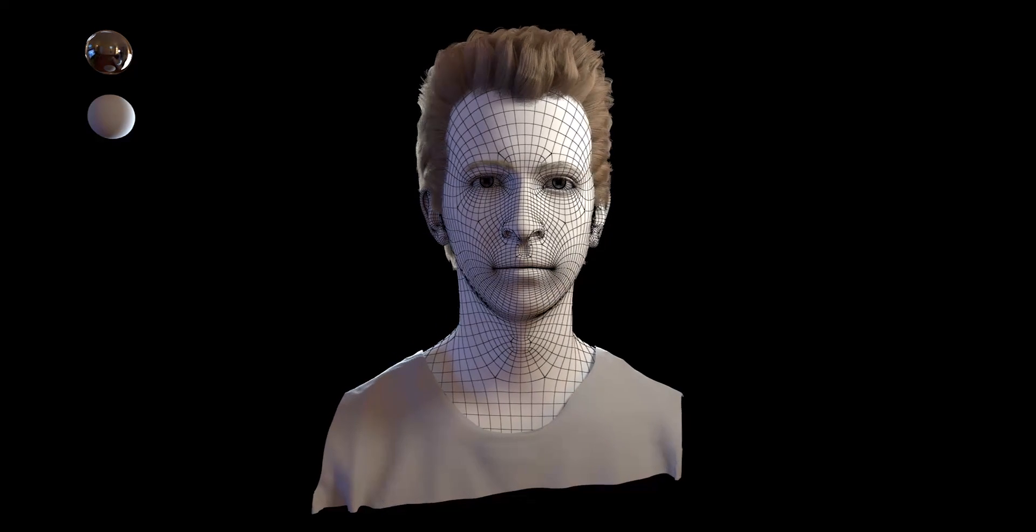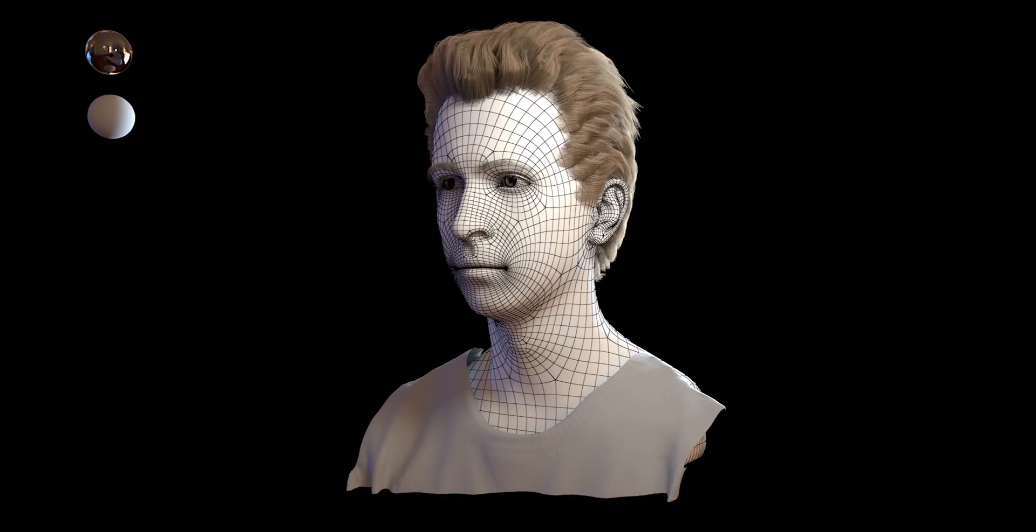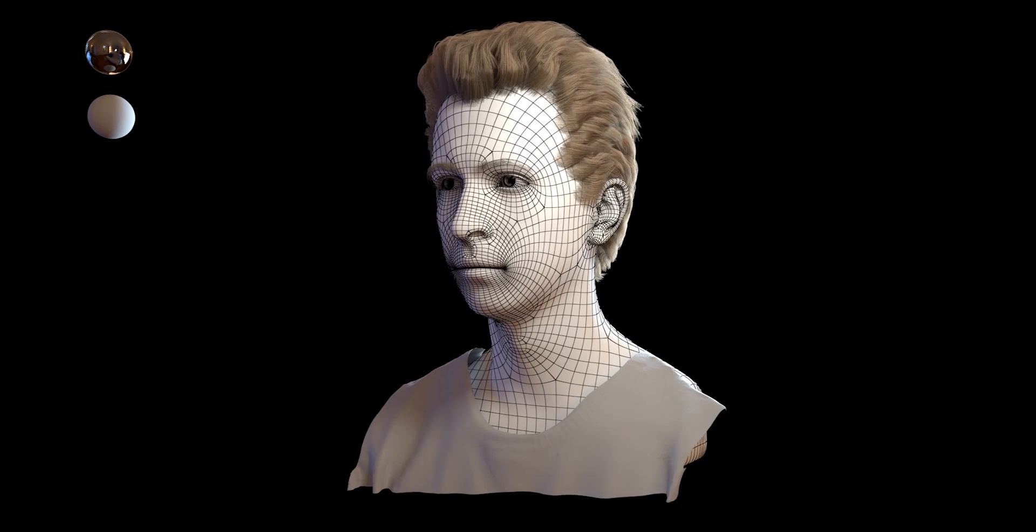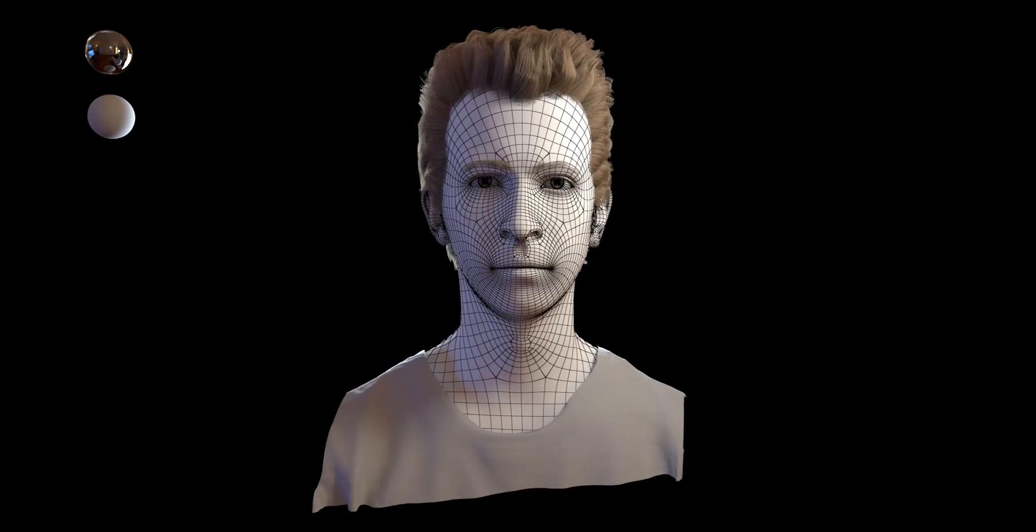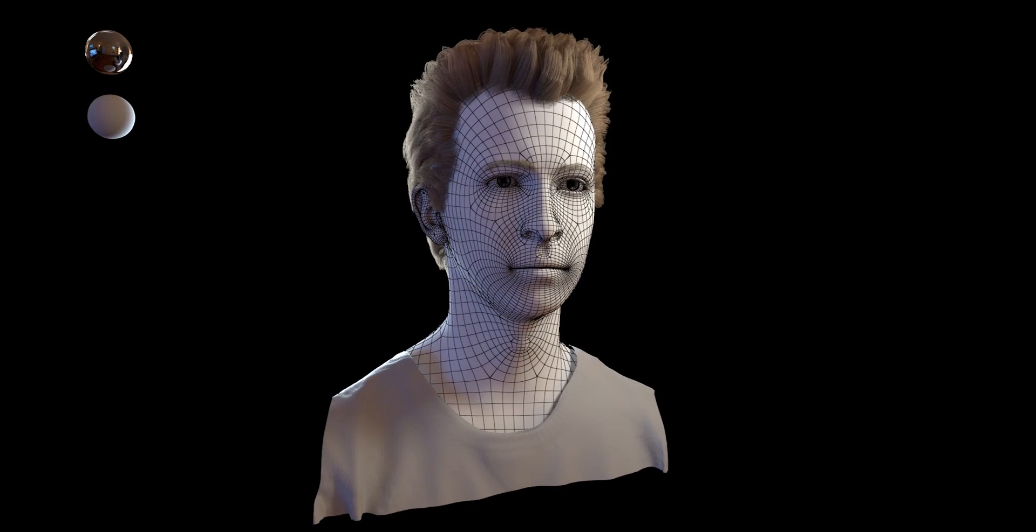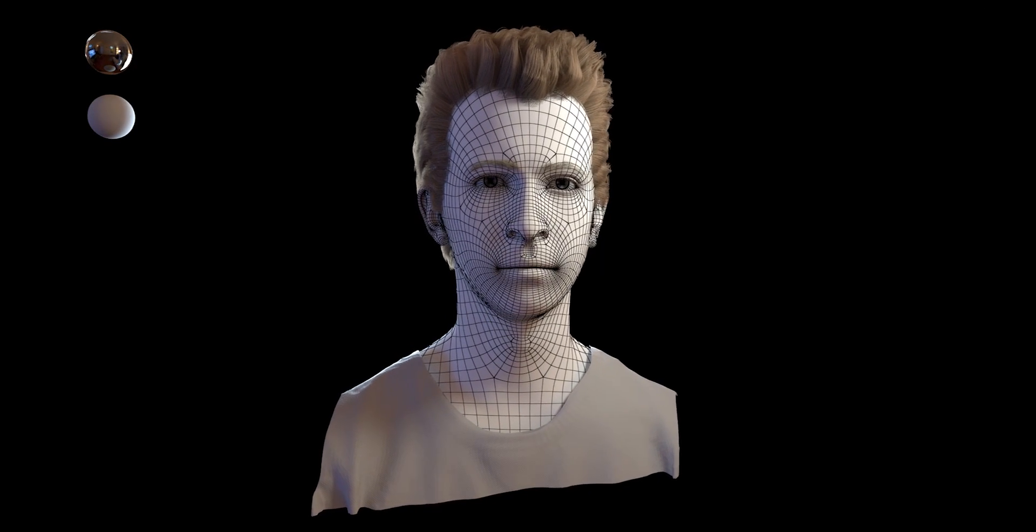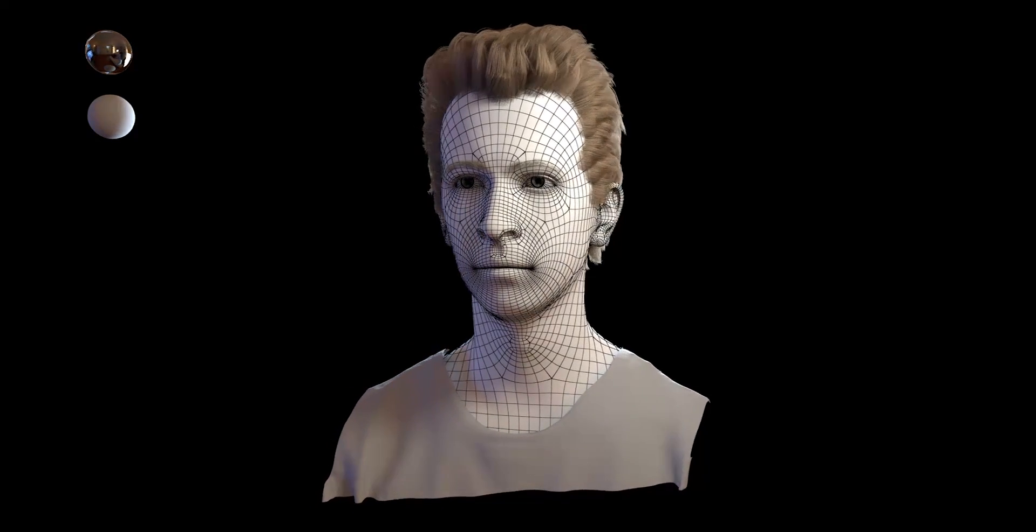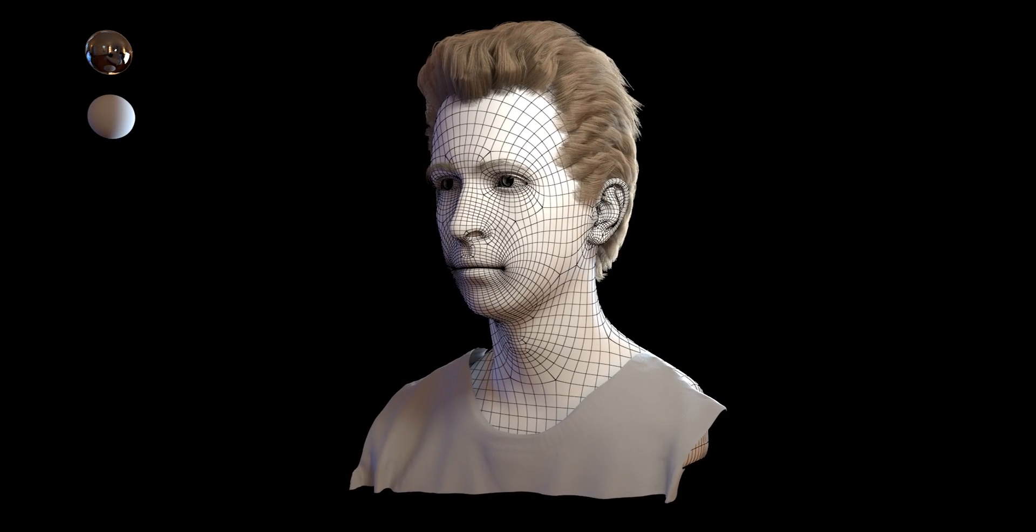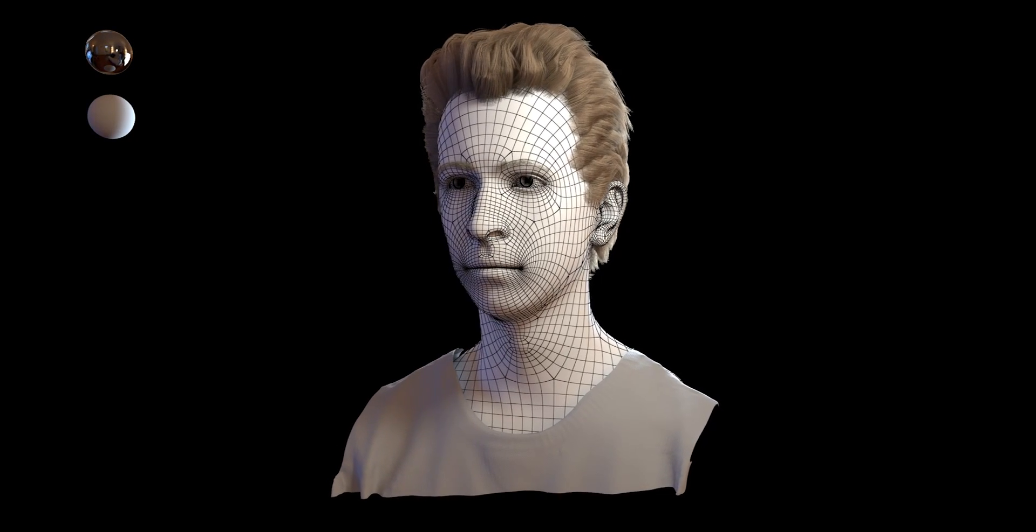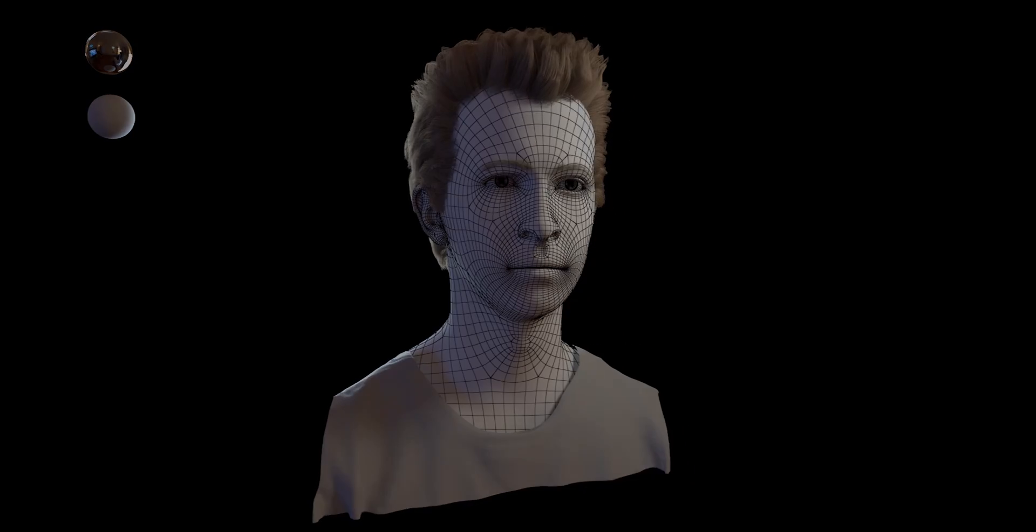I would have also liked to explore other grooming tools such as XGen and Yeti, however, because of technical issues, I was sadly unable to do so. Overall though, I am still very happy I did this project and very much looking forward to hearing your feedback. Thank you for watching my video.